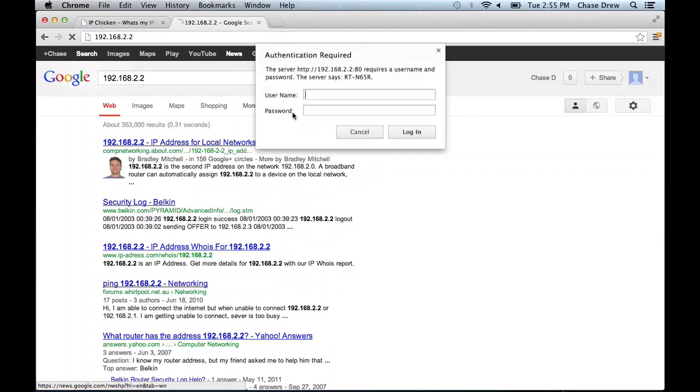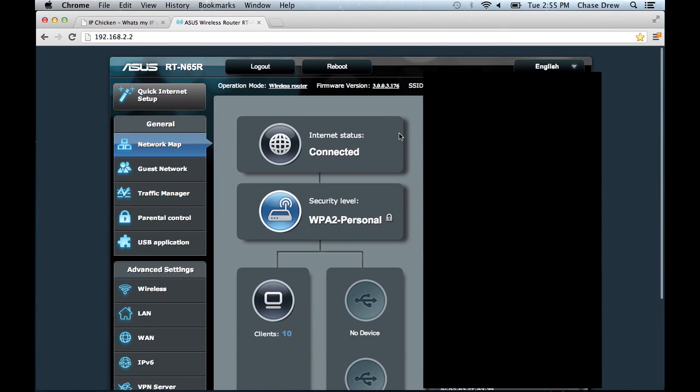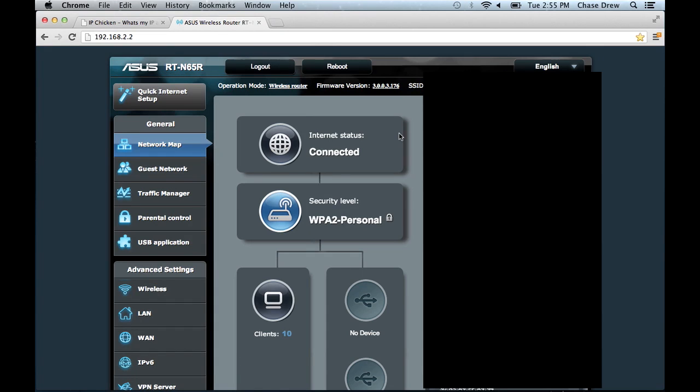And the way modems work, at least single modems, is they determine the MAC address of the device that's connected to it.